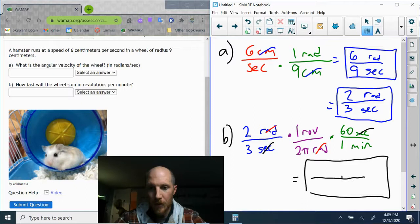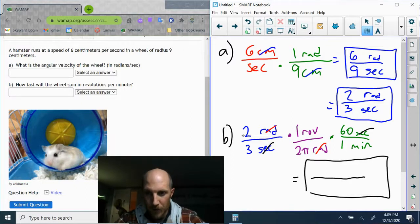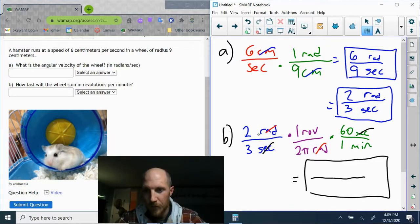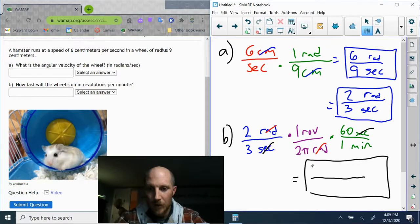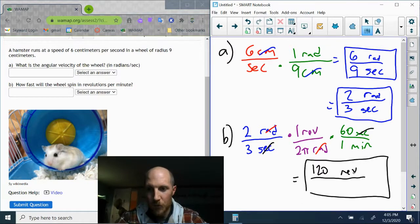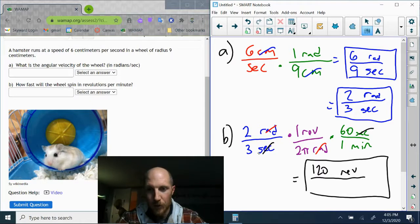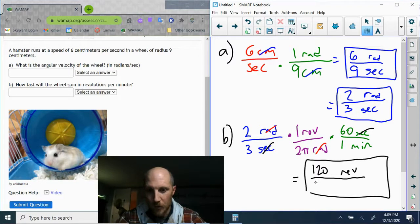Now we can multiply. Let's see, all those numbers on the top: two times one times sixty is going to give me 120 and revolutions is the unit. Denominators: three times two pi times one, so it's going to give me six pi and the units are minutes.